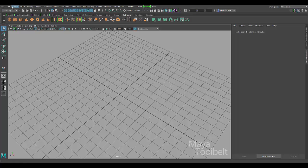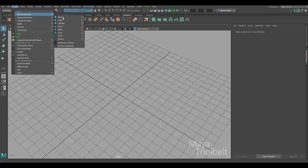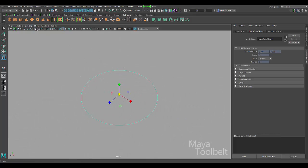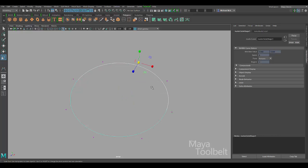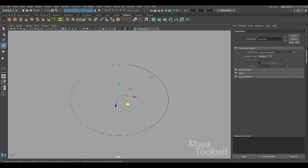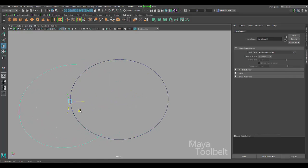Create NURBS Primitives Circle — we'll stick with our circle, and I'll hide the grid again. This is a periodic curve; otherwise it is physically closed, meaning visually it is a closed curve with no opening anywhere. If we want to open it, we go to Curves Open, and with Keep Originals turned on that's why we have a second curve — now we have an open curve.